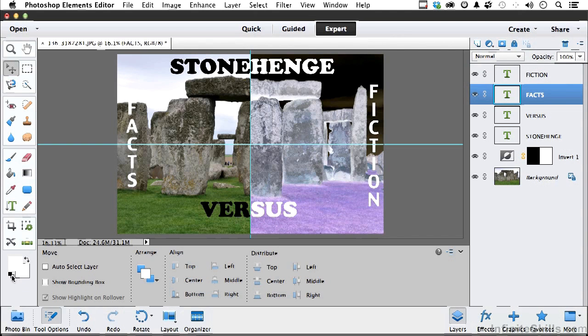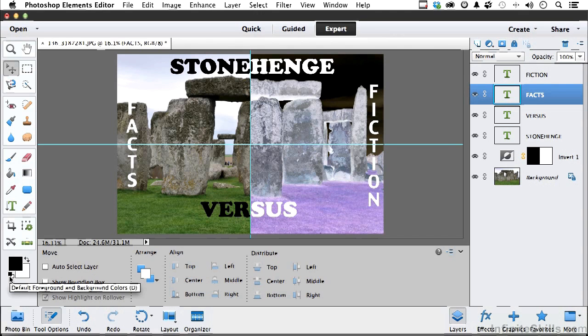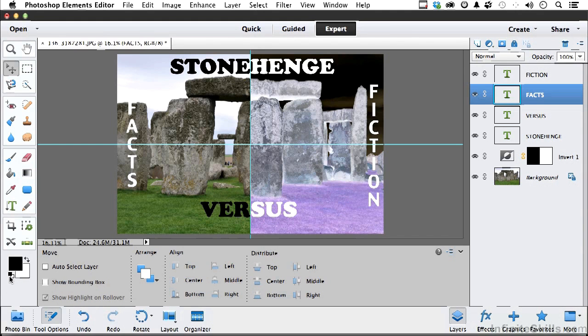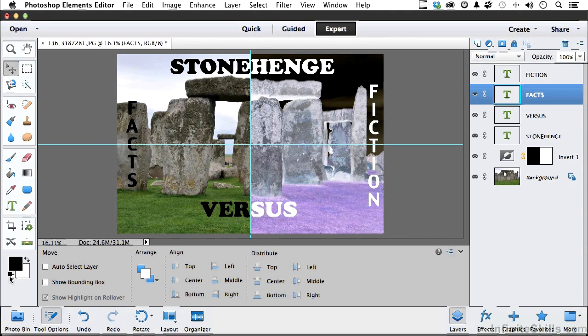Now if we come back here and do the black on white, if I do want the text to be in the foreground color, don't forget the shortcut there. That's Alt, Backspace in Windows, and Option, Delete on a Mac. So we've got Stonehenge Facts versus Fiction.